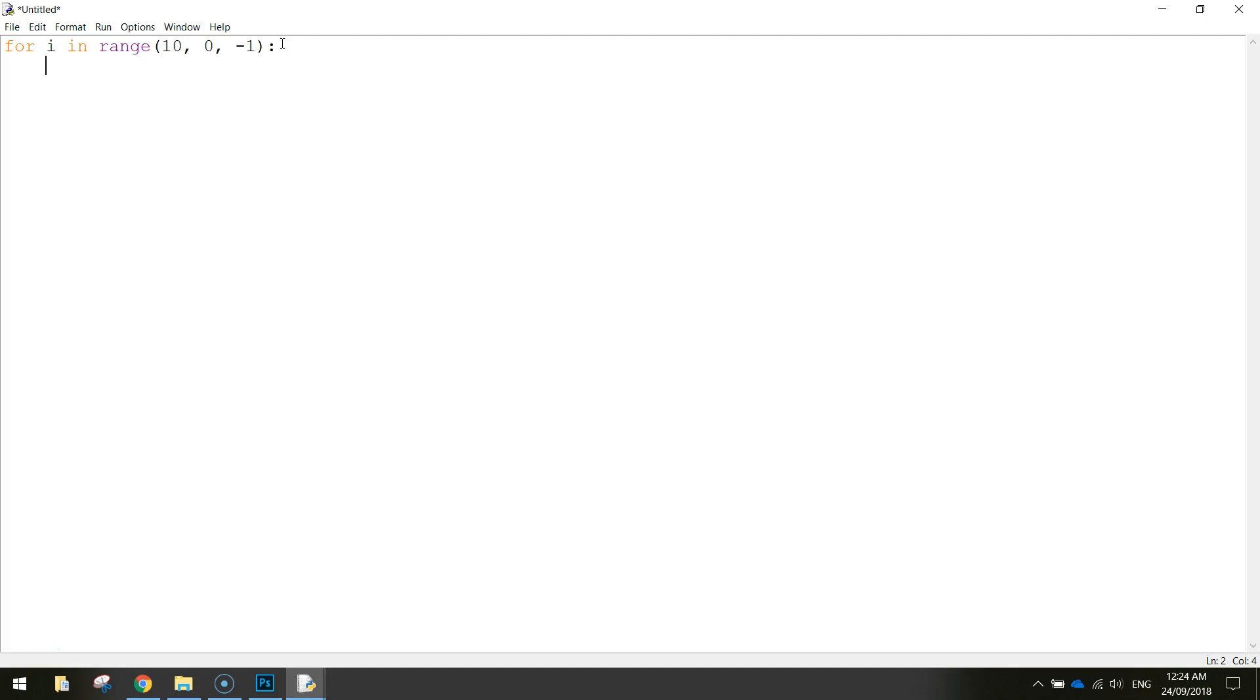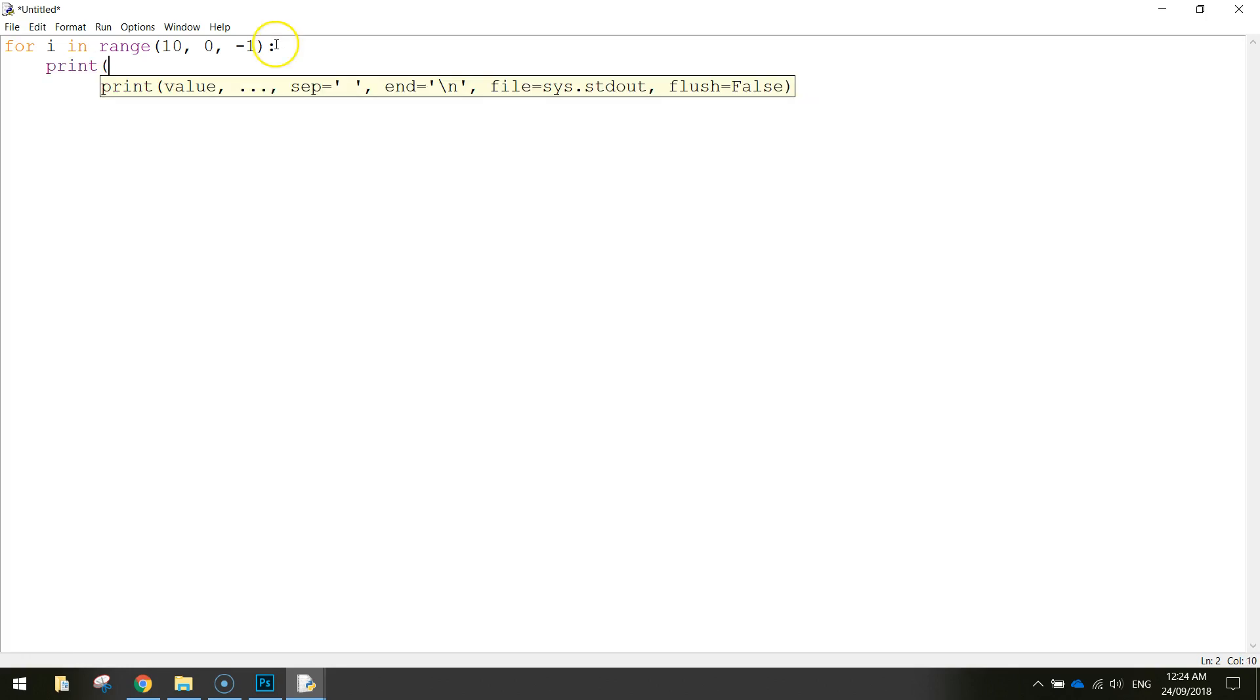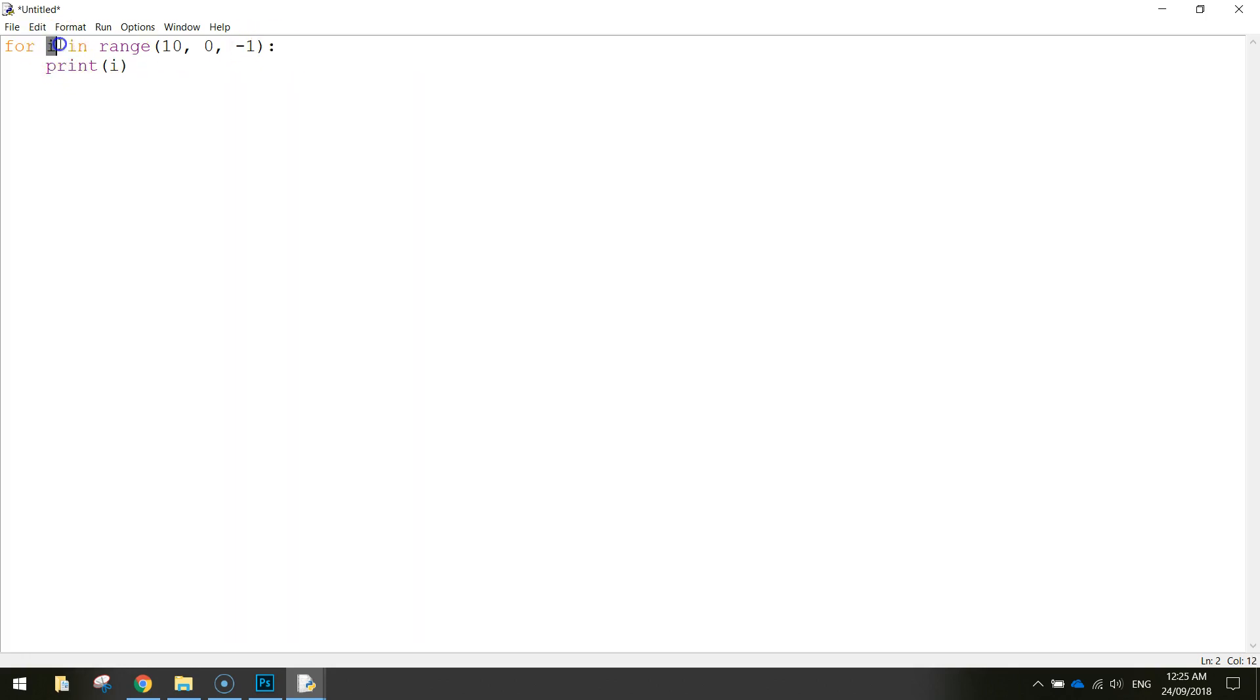So inside of this loop what code do we want to run over and over again. Basically we want to print or display on the screen the variable i and what it's equal to. So i will start with value 10. So we'll print that on the screen.